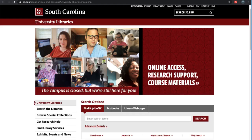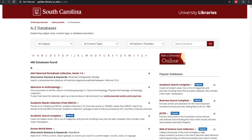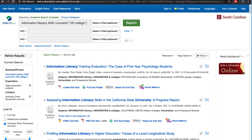To start, we'll go over how to import references with the web importer. To begin, you'll need to access a database through the library's A to Z databases page by clicking on Databases underneath Search Options. For this video, we'll use Academic Search Complete. After you've accessed the database, perform your search.